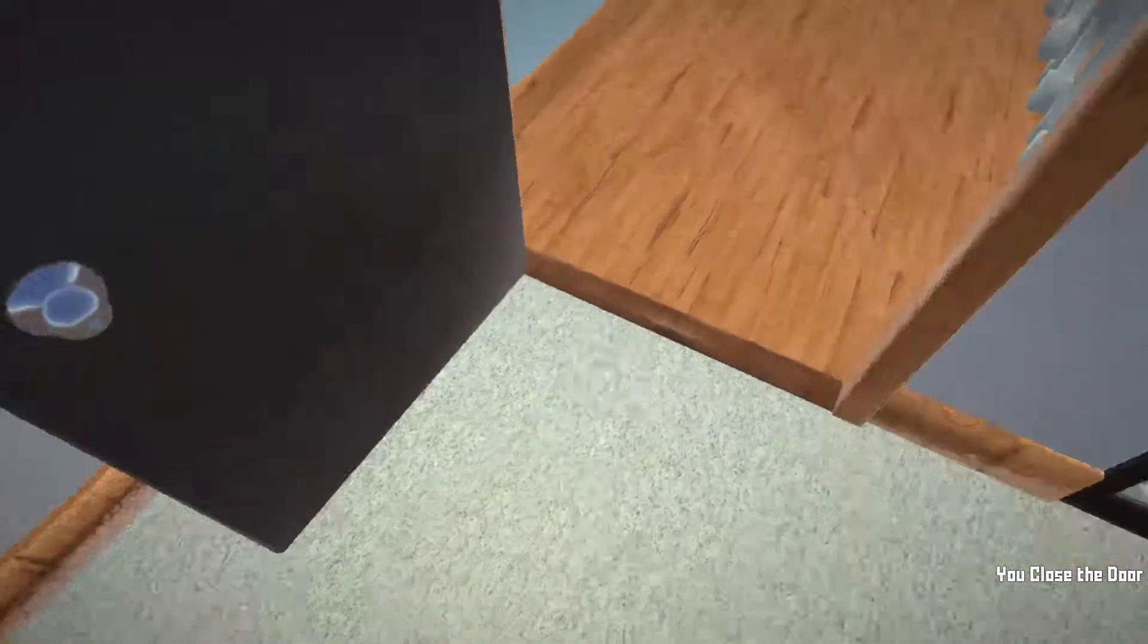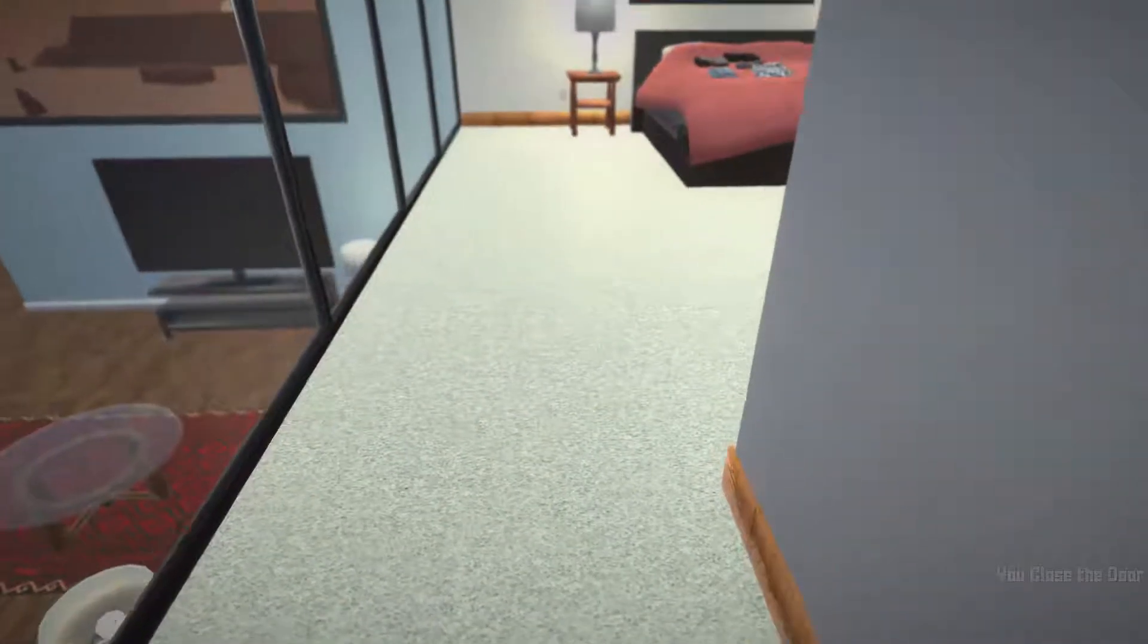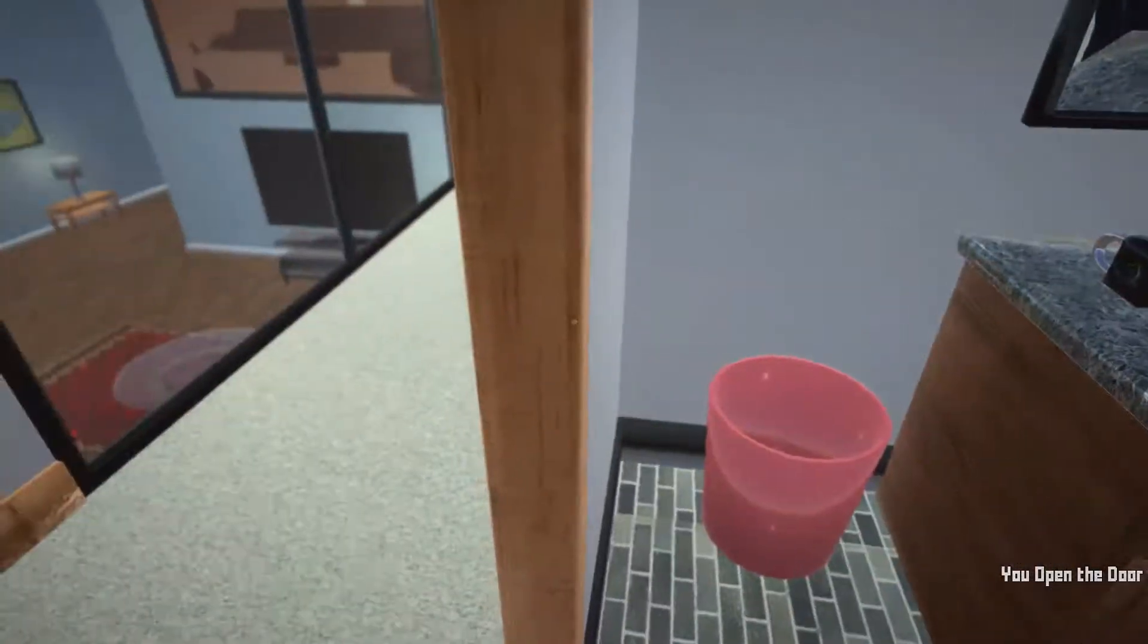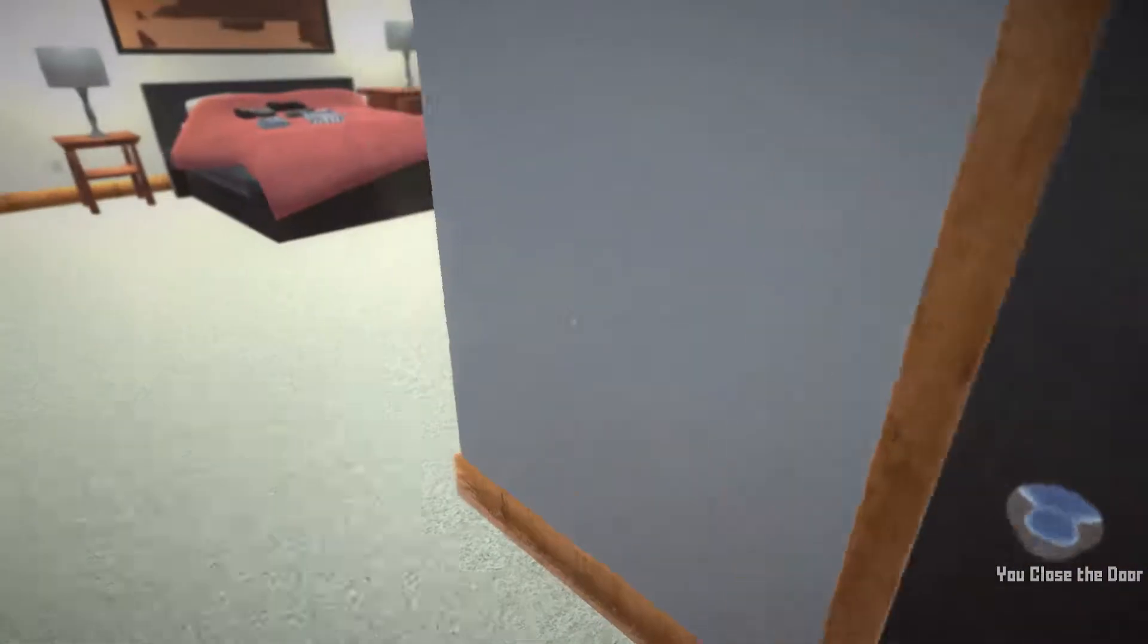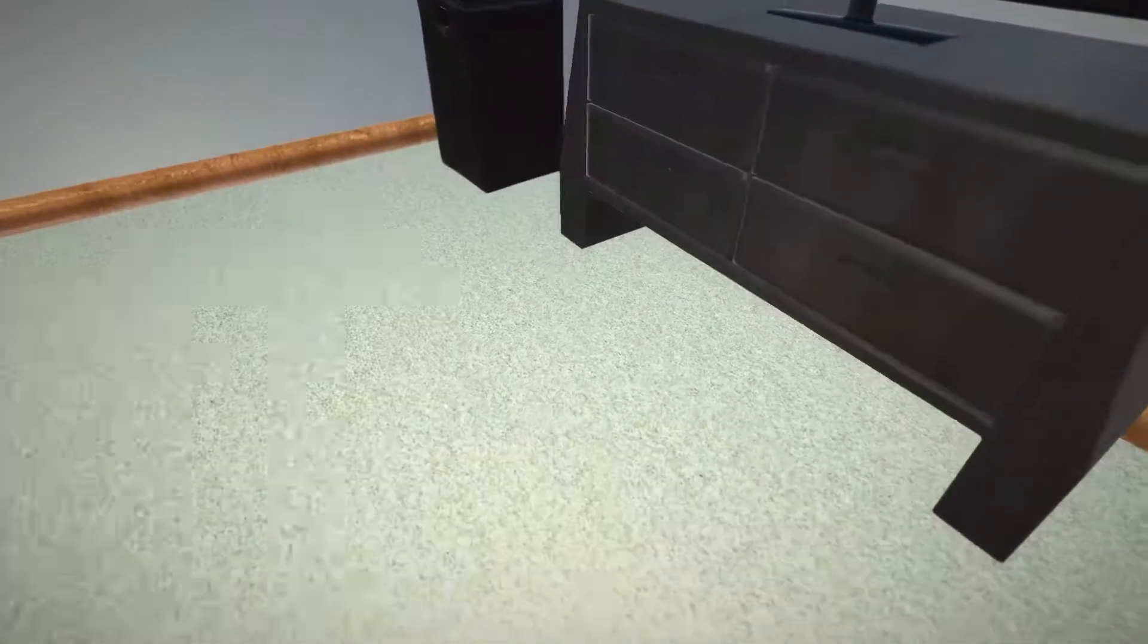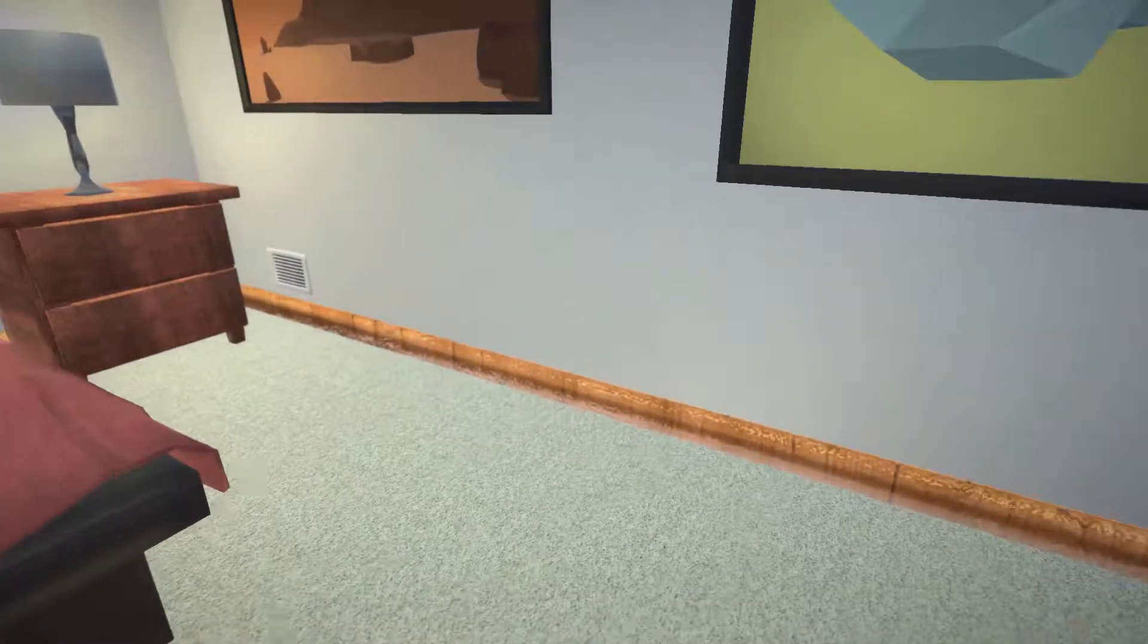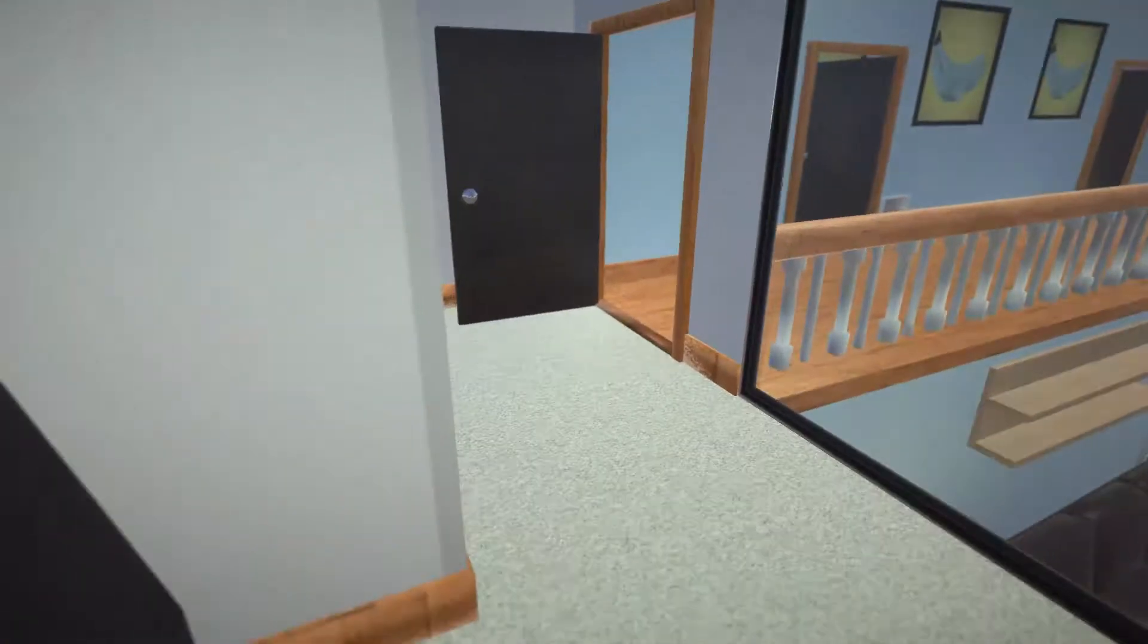Alright, where did you go? I don't know where did I go. Where did you go? Okay, you're not in the bathroom. Hang on. You're a sneaky little bugger.